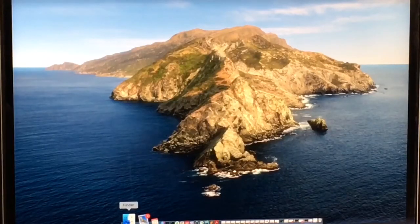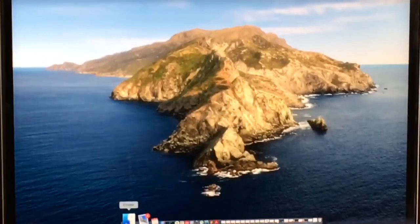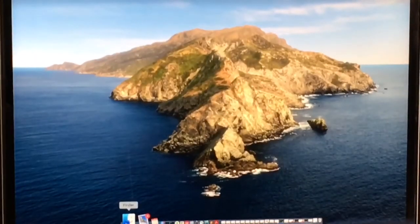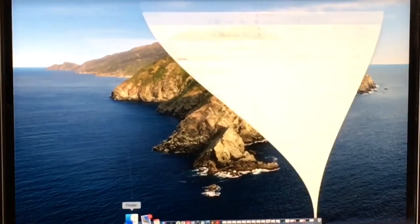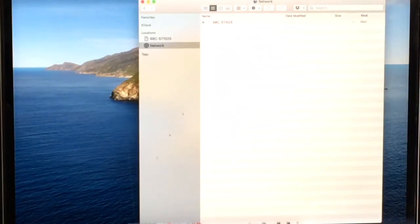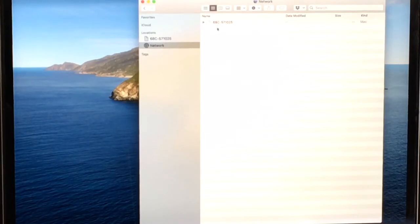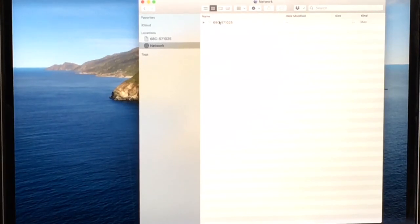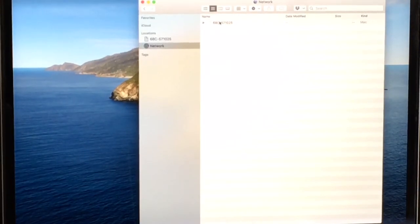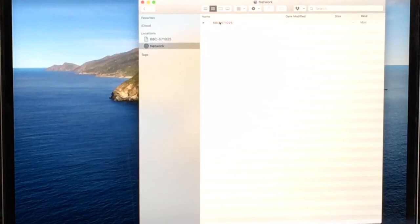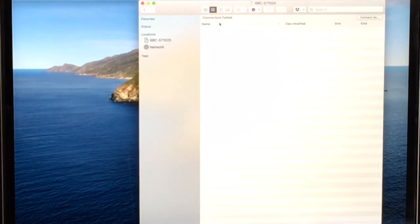For macOS users, go to Finder. Under Network, you should see the serial number of the console shows up in this window. Double-click this instrument, and then connect.